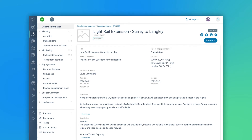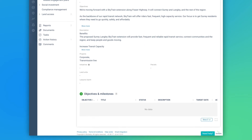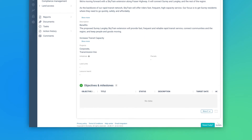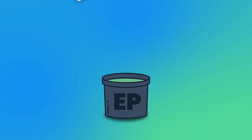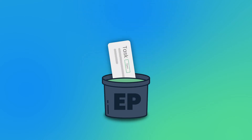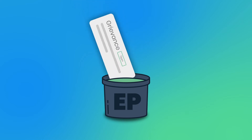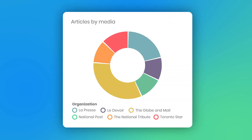Put simply, creating an engagement plan allows Jessica to structure the huge amount of data collected over the course of her project. Think of it as a bucket where she would put all of the stakeholders, communications, issues, and commitments, which would then help her extract valuable information to empower her team to make informed decisions.